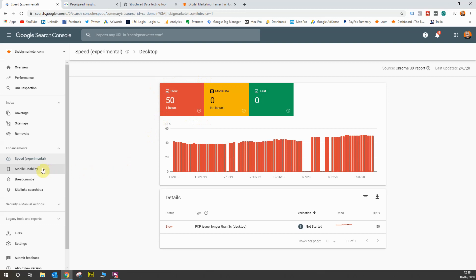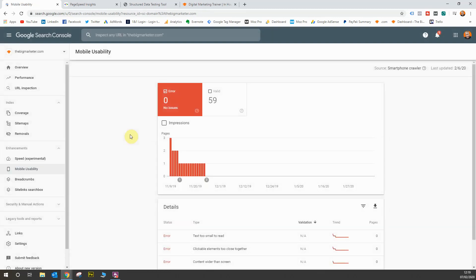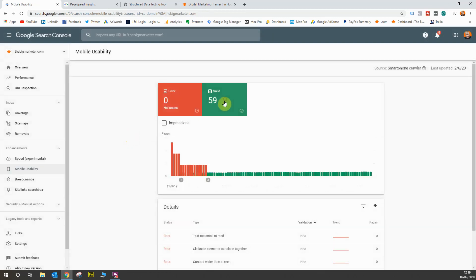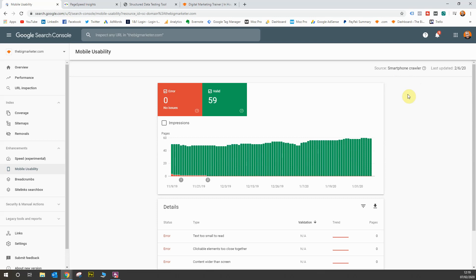Next up we have the mobile usability report. This one is interesting because it shows you essentially a yes or no between whether your website is mobile friendly or usable on a mobile device. The main crawler for Google now is the smartphone crawler, so your website needs to perform on a smartphone more so than a desktop because Google indexes web pages as a mobile device first.